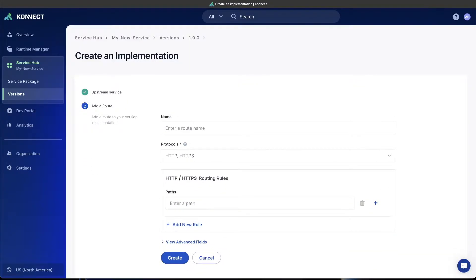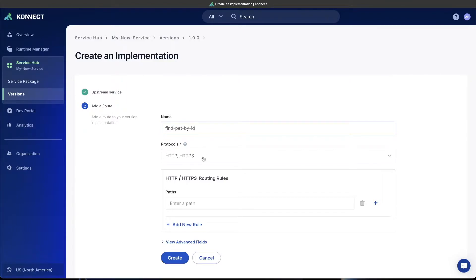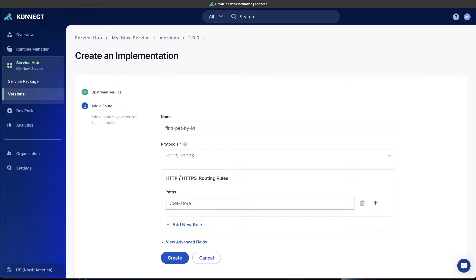The routing is really important here because this is what's going to actually handle the traffic and figure out what's coming in and which service it needs to connect to. So I'm going to do a simple service that's available in my upstream. I can name this whatever I want. I'm going to leave the protocols HTTP, HTTPS because I'm just doing a RESTful call, and I'm going to set a route of Pet Store. What this is doing is that any requests that come into our gateway and hit Pet Store will then be routed to the upstream service.